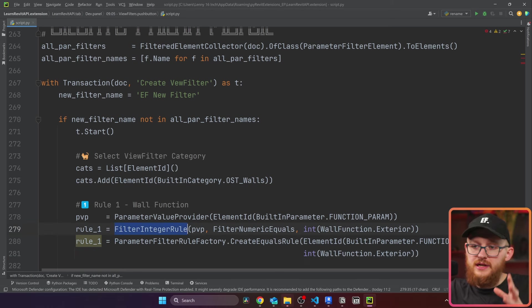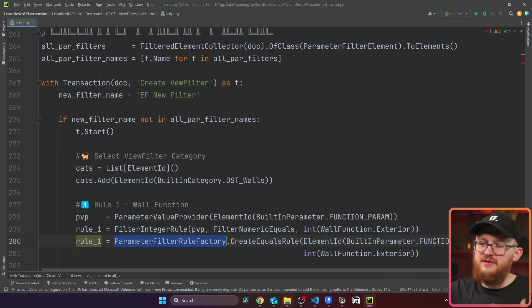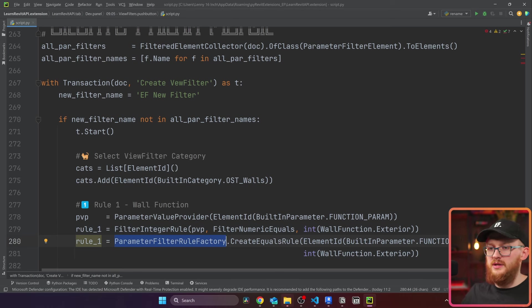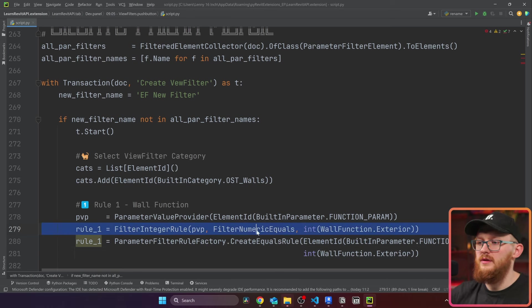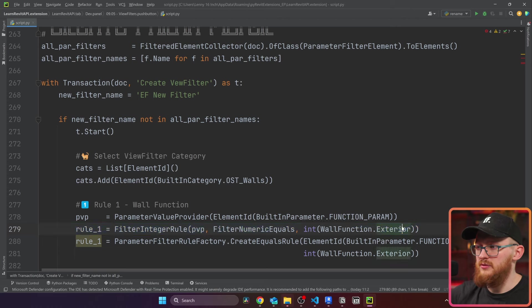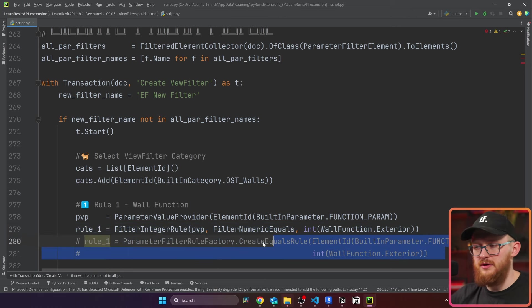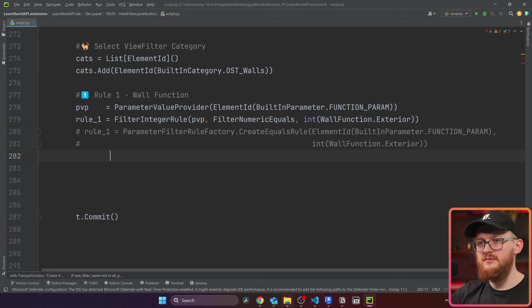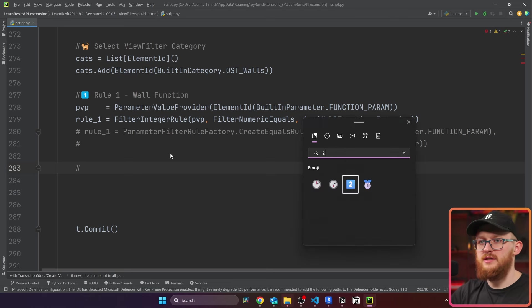Either you take directly filter integer rule, or you can use this parameter filter rule factory, which kind of simplifies it. But for me, I don't know, I like to use this one more. But it's up to you which one you decide to go with. I'm going to comment out the second one. We have our rule number one. Let's also make a second rule.